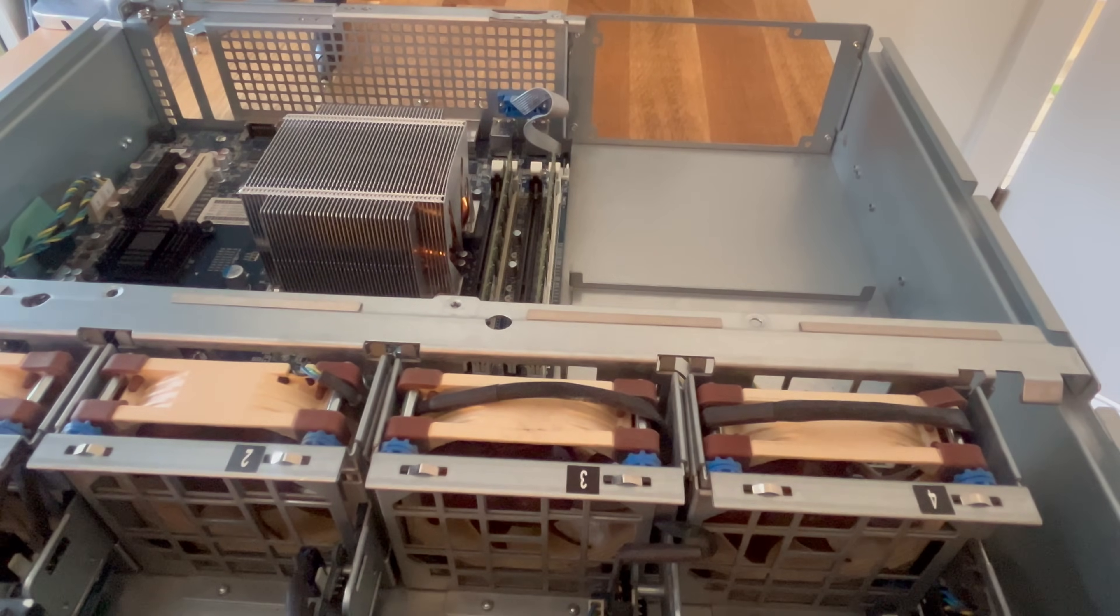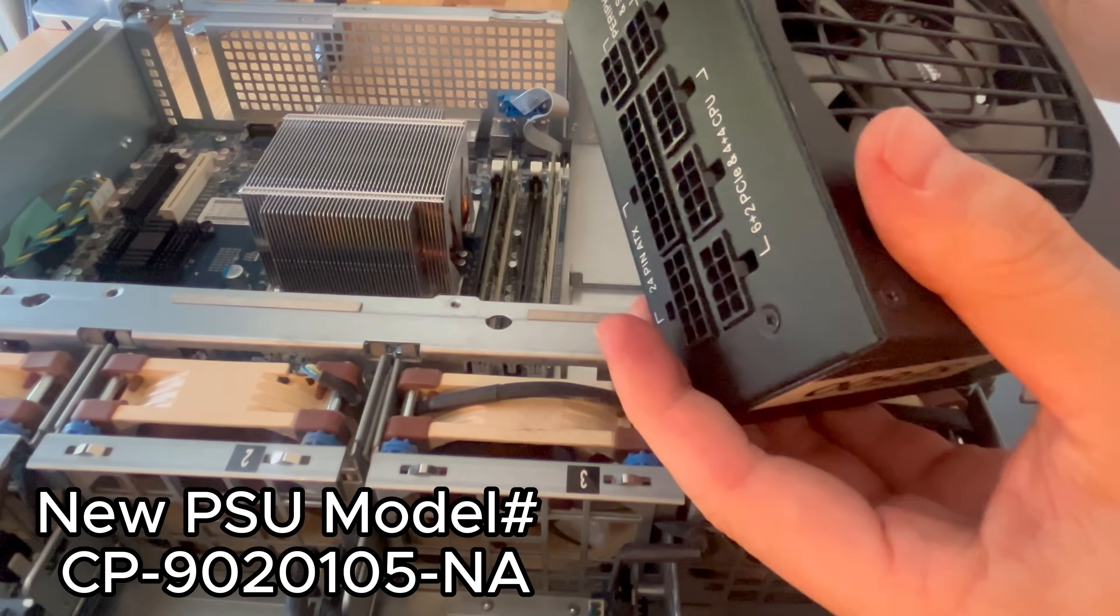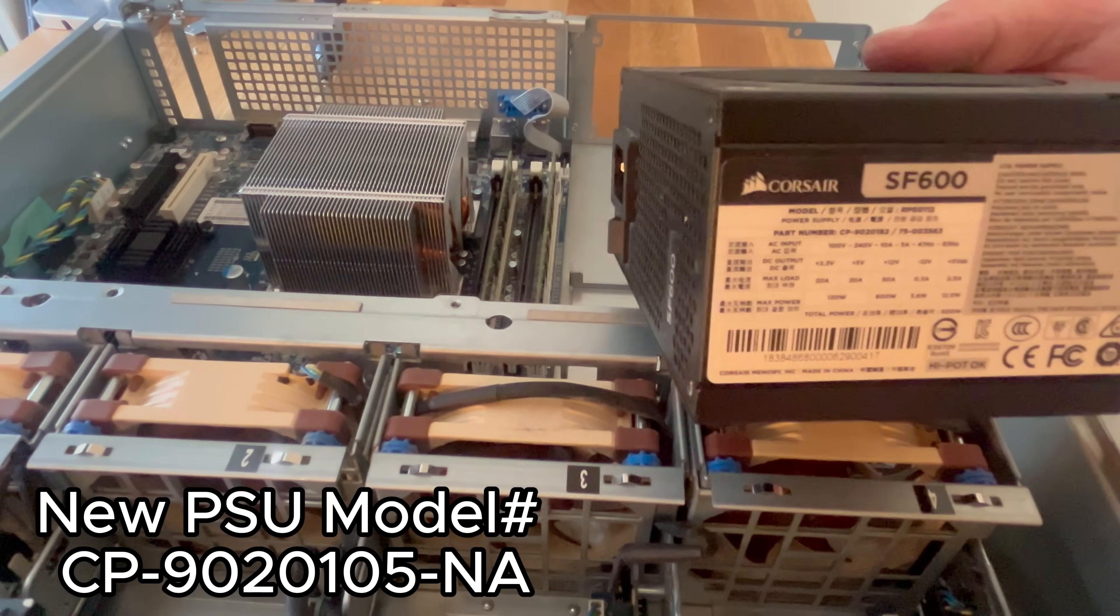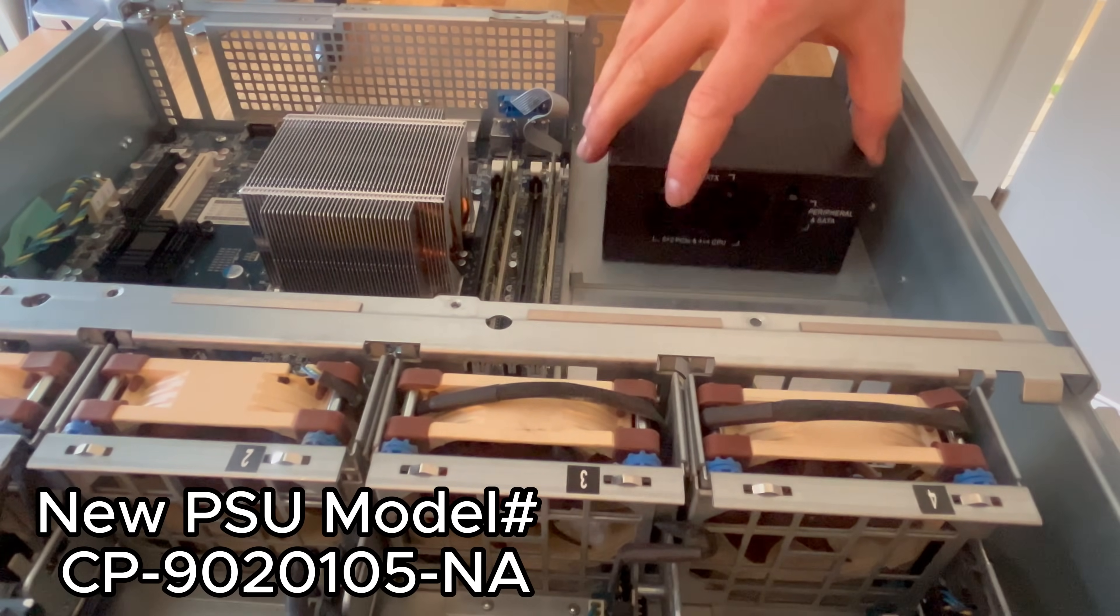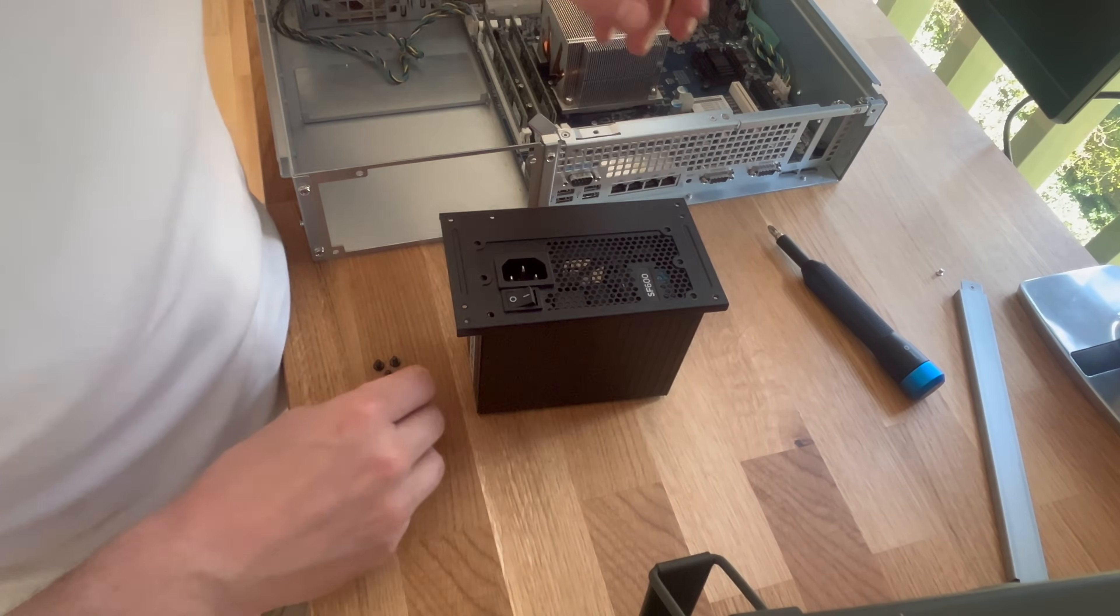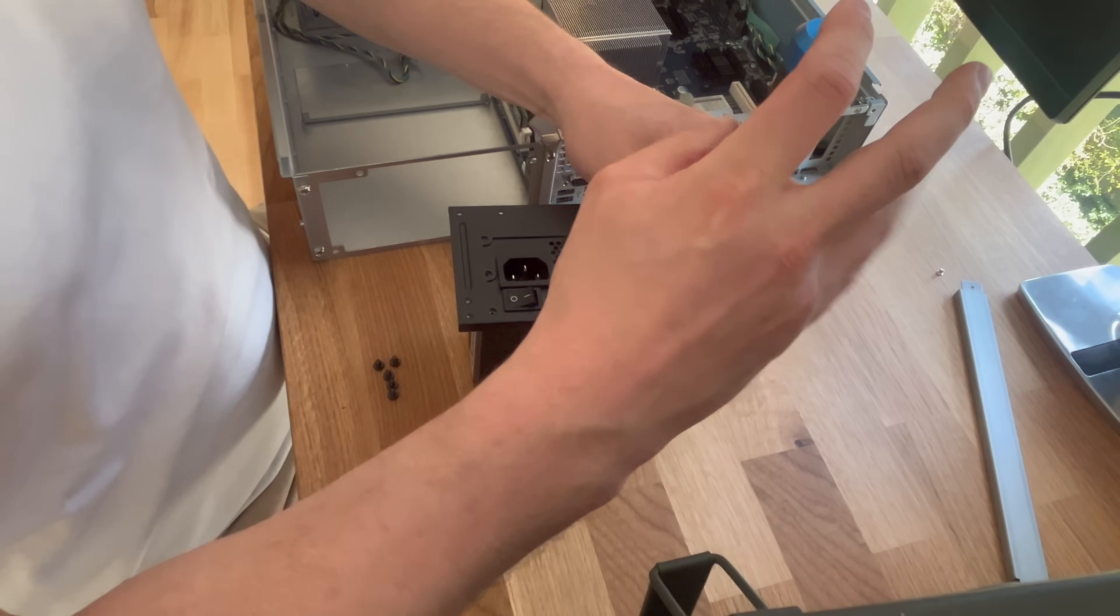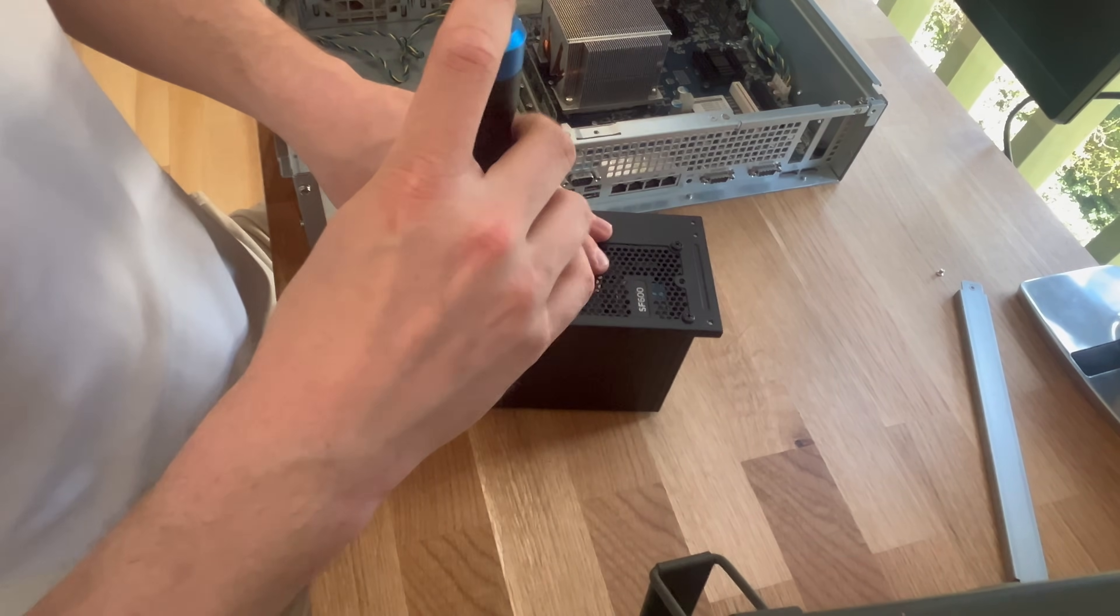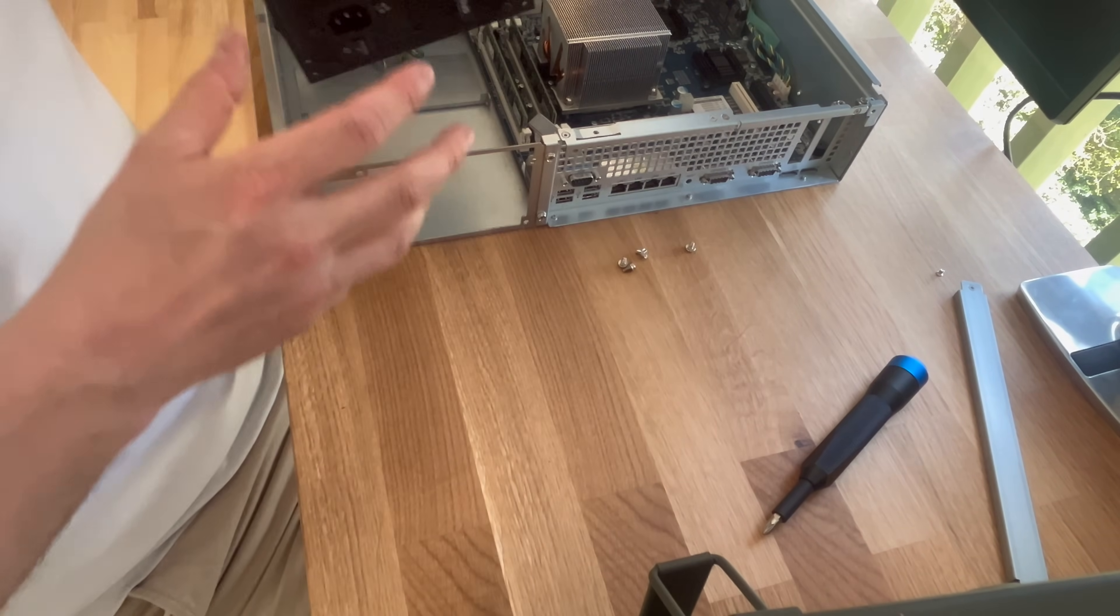I'm swapping out the stock power supply with a gold efficiency rated 600 watt SFX PSU from Corsair. Corsair have released a new platinum model, but I got this gold one for dimes on the dollar on the used market. I've chosen the SFX form factor specifically because it will allow the fan in the power supply unit to not have restricted airflow in the 2U case, as it won't be sitting directly next to either the top or the bottom of the case.